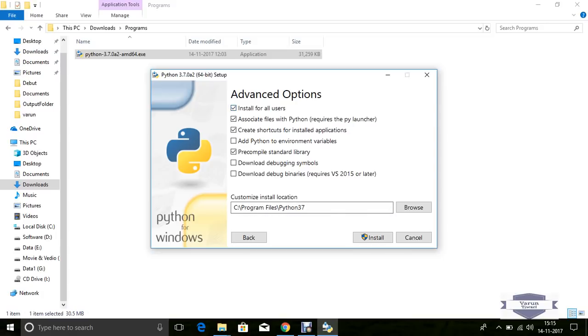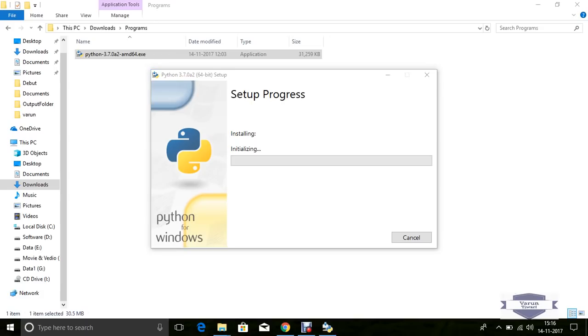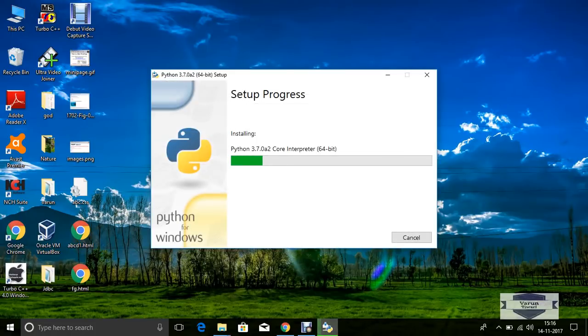Now select Install for All Users and set the proper path for Python 3.7. Click Add Python to Environment Variables and check this. Now click Download Debugging Symbols and Download Debug Binaries. Click Install. Setup is in progress.